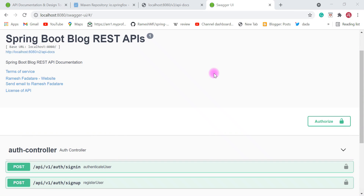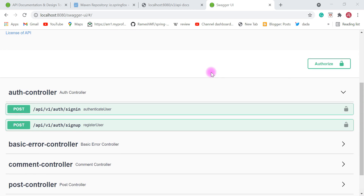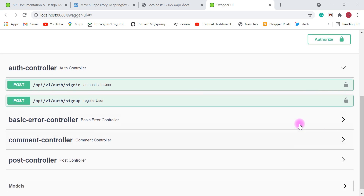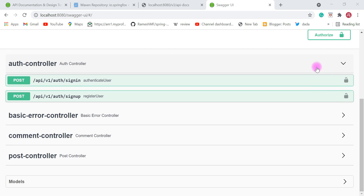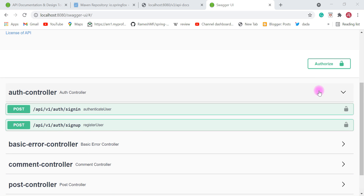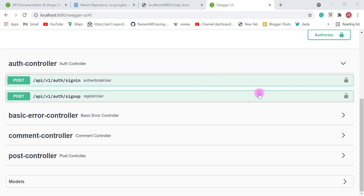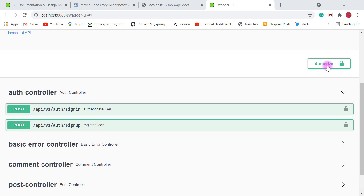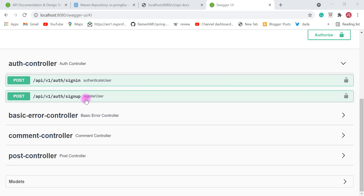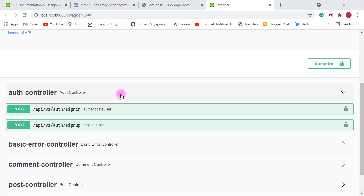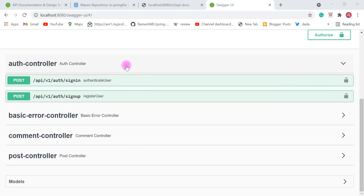In the previous video we configured the authorization option on Swagger UI. Now we can use this authorization option to provide a JWT in a header of each and every REST API. We wrote a Swagger configuration in our Spring Boot application to enable this authorization option for each of these REST APIs. In this video, we are going to test all these REST APIs using Swagger UI itself.